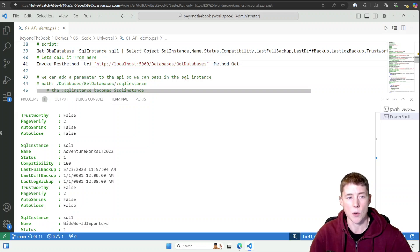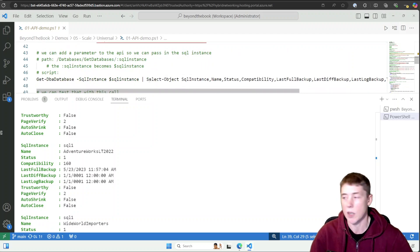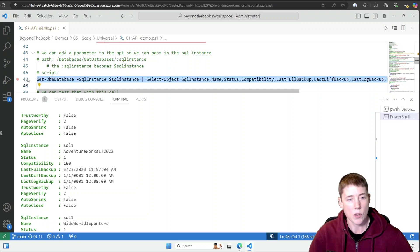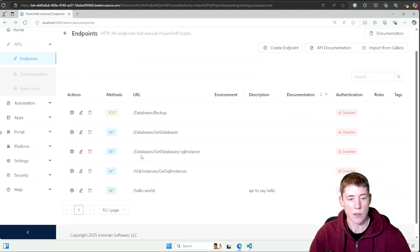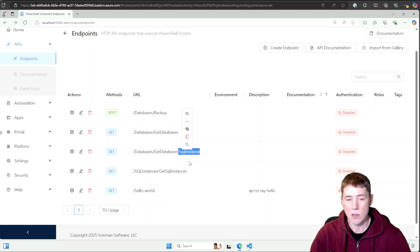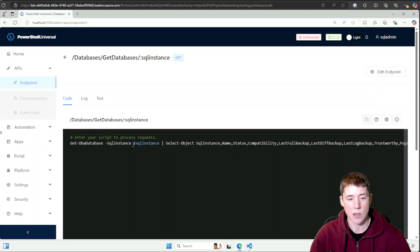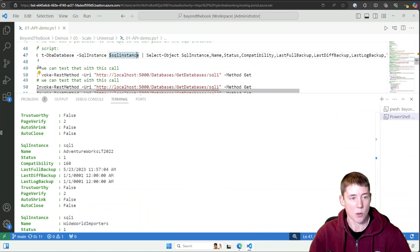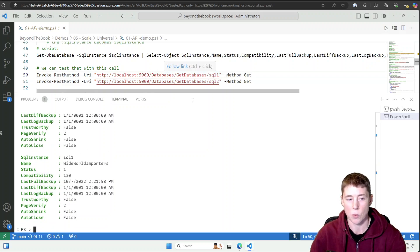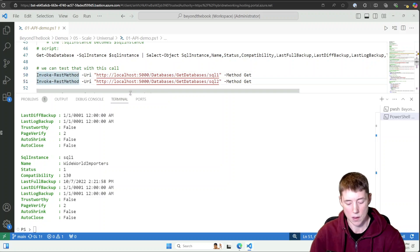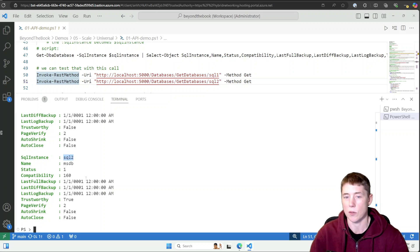This is hard-coded to get data from the SQL1 instance, but what if I want to specify the instance when calling the endpoint? One option is to add a SQL instance parameter to the URL. In my endpoints you can see 'databases/get-databases/:sqlInstance' — the colon means that value is passed into the code as a parameter. So I can call 'databases/get-databases/sql1' and get SQL1's databases, or 'sql2' to get SQL2's databases.